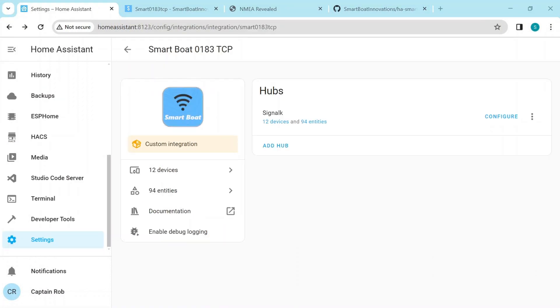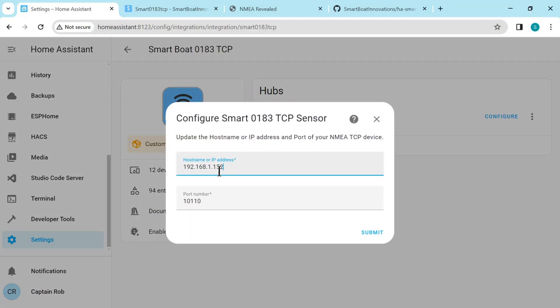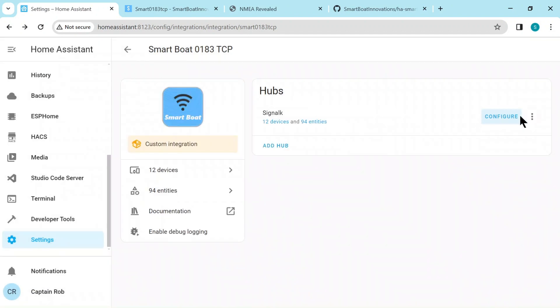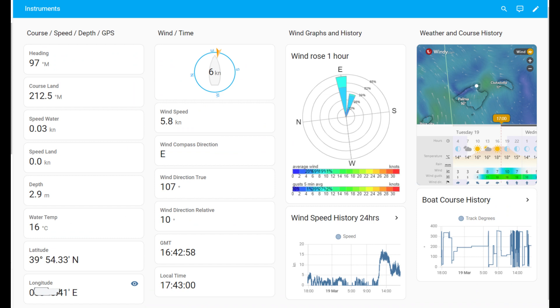Now we can also reconfigure the sensor if we want to change the IP address or the port or if you need to reload the sensor for any reason or delete the integration. On Topaz, I have my dashboard based on these sensors like this. So that wraps up the TCP integration.